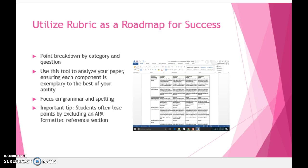The grading rubric is an incredibly useful tool to ensure your responses to the assignment's questions are as complete as possible. Please utilize the rubric to double-check your work when submitting, as well as learning from any mistakes when the grader returns your graded assignment. The grader will include not only the point score for each section, but also comments or notes in the last column. Reviewing the grader's notes is one of the best ways to improve your critical thinking skills and writing abilities.